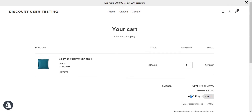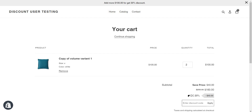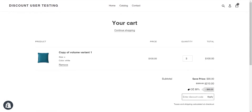You can see 'CC ten' is applied and it displays a message 'add more 100 for 20% off'. I increase to two quantities — now 'CC twenty percent off' is applied because my cart subtotal is 200, and it shows 'add more 100 to get 30% off'. At three hundred, 'CC thirty' is applied and the top bar message is removed.